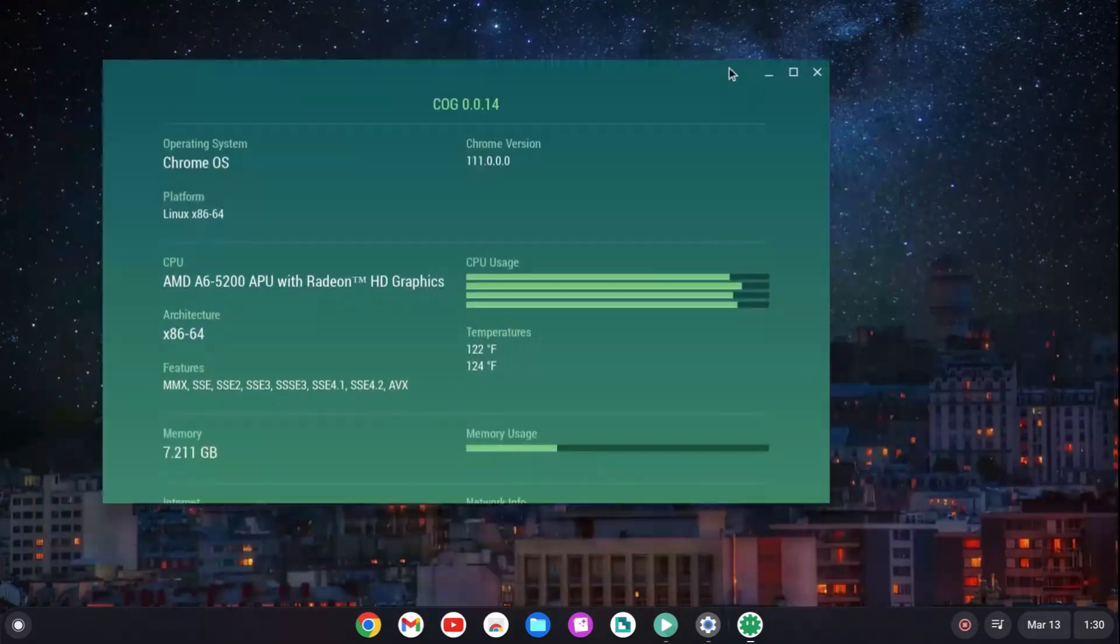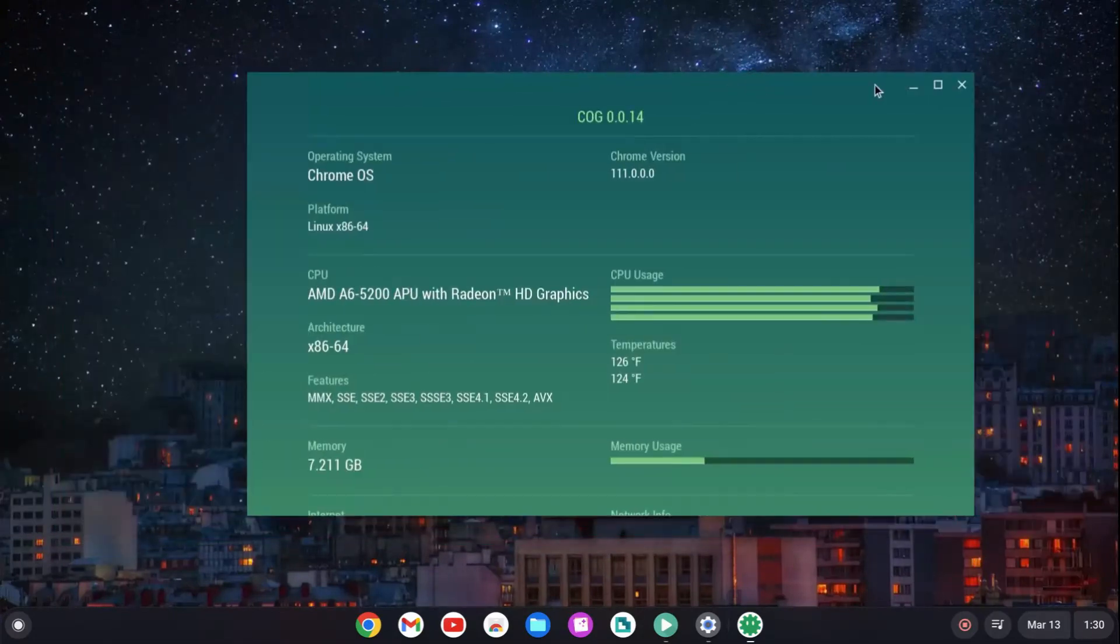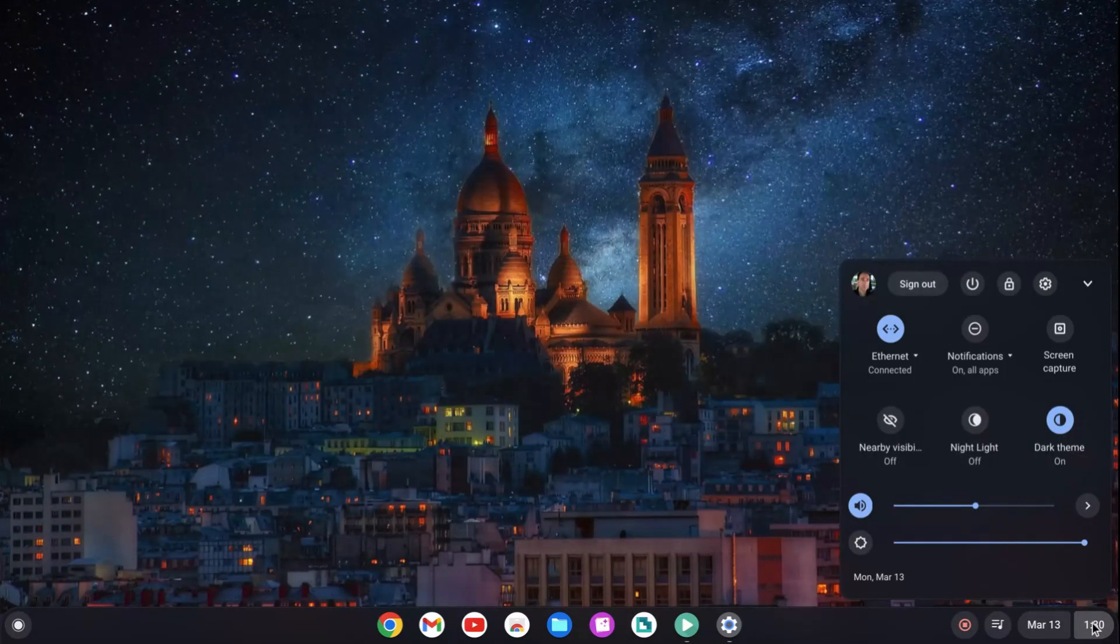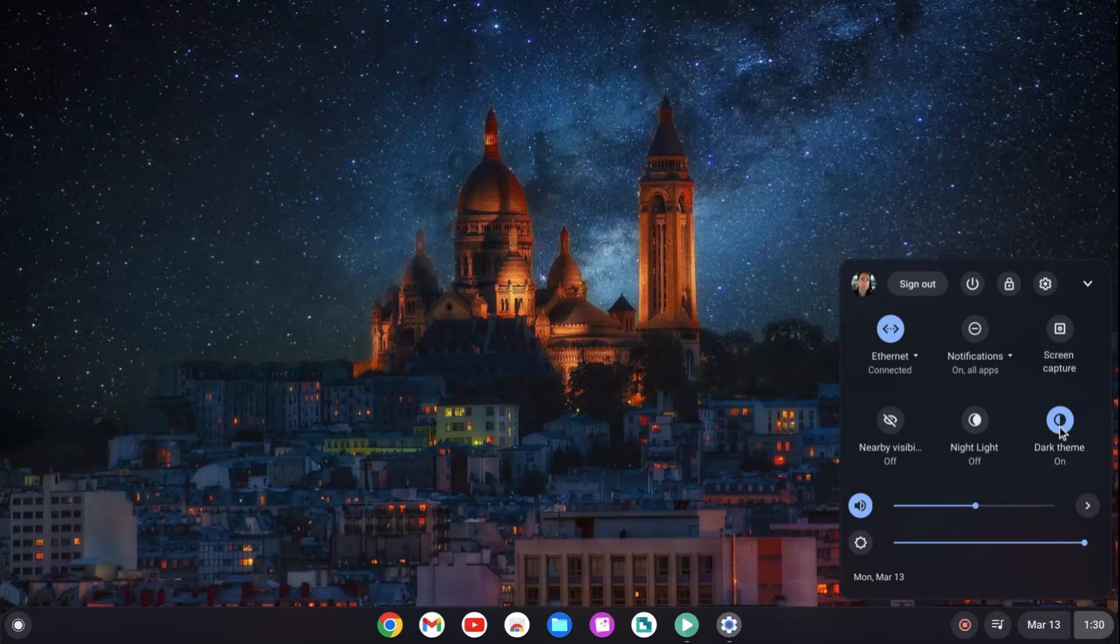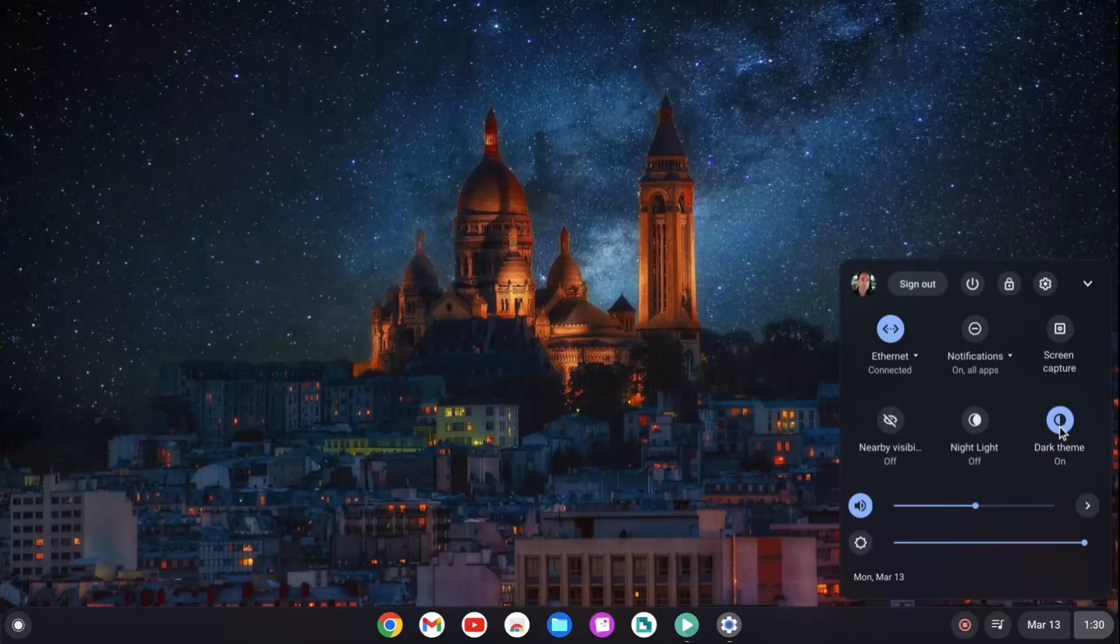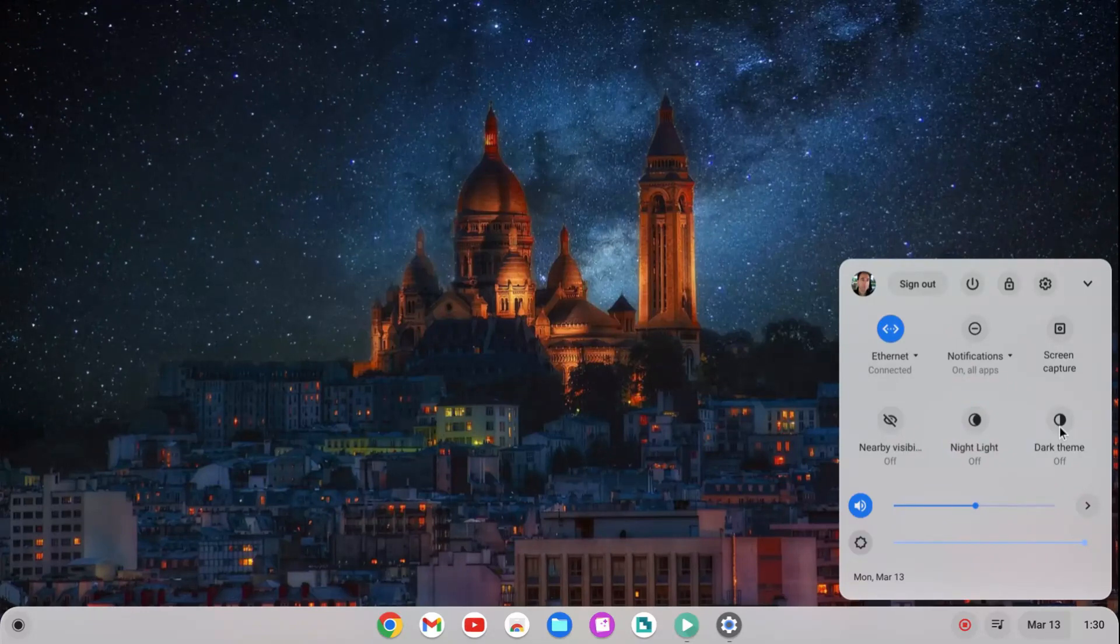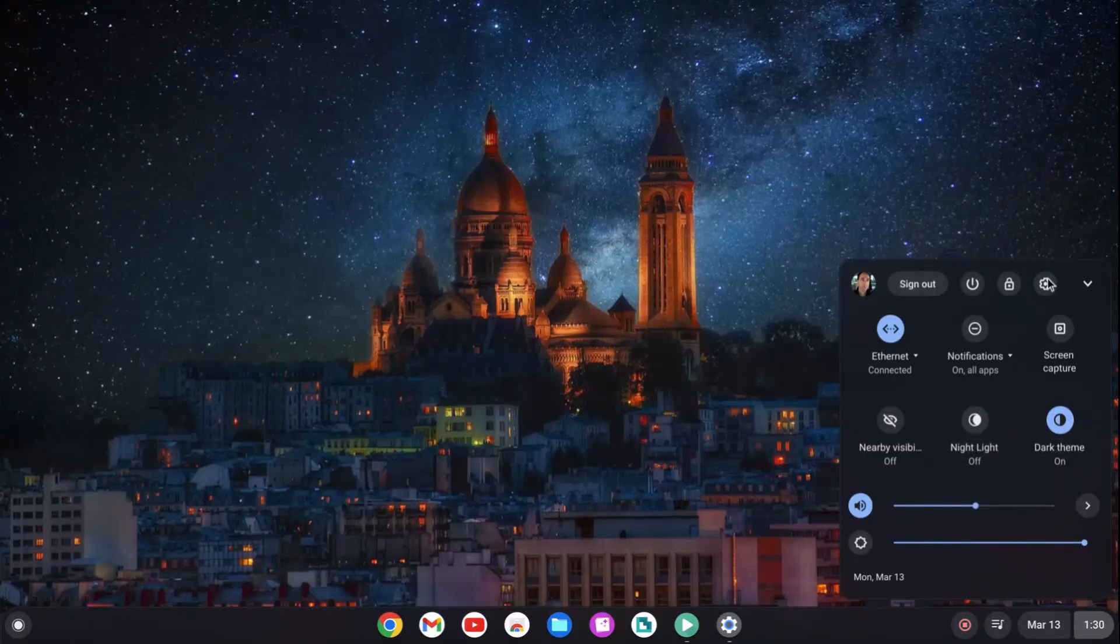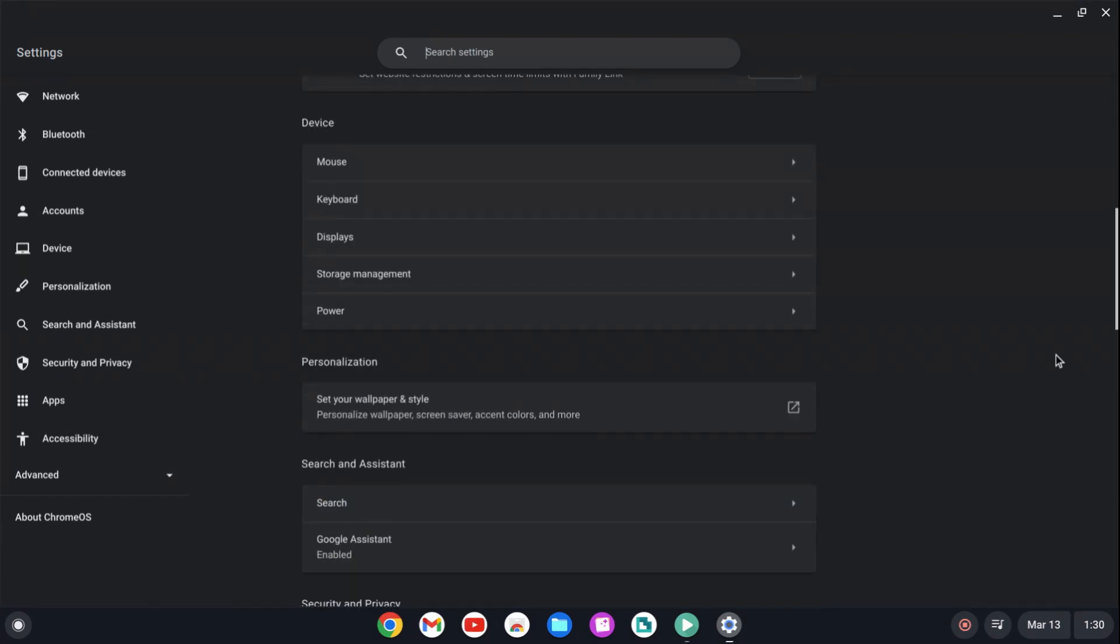Now, Chrome OS Flex, what you see here, is free to install. It's only certified on a certain number of machines. I wanted to install the Linux environment, the Linux virtual environment on this to install Linux apps. I can't do it. But from what I read, that's only certified for certain machines. That was disappointing, but that's okay. The rest of the system works.